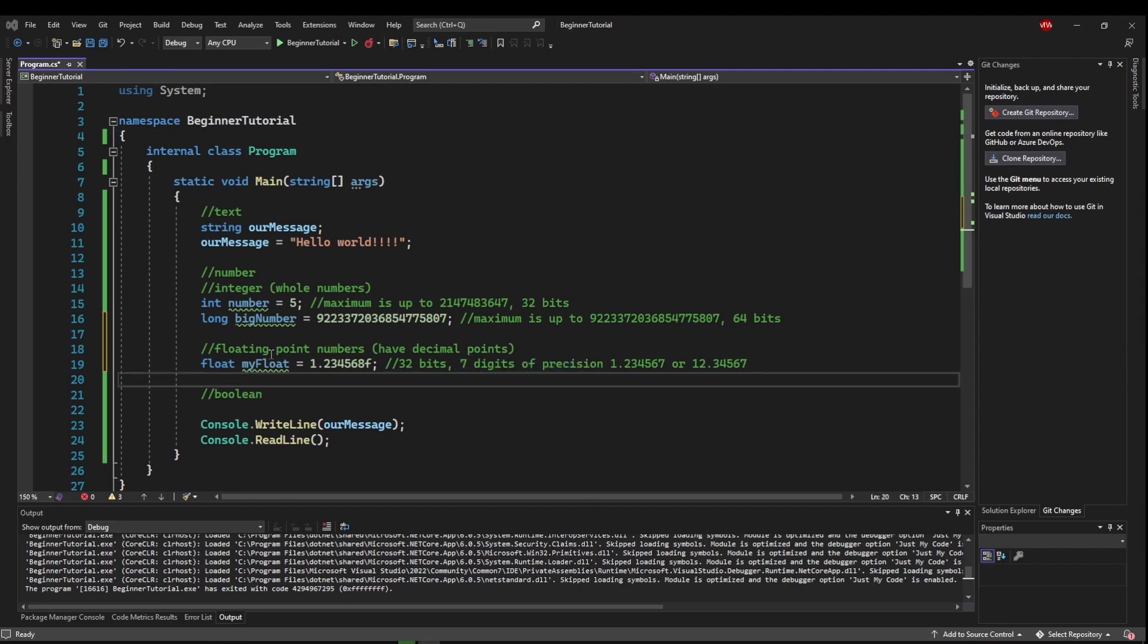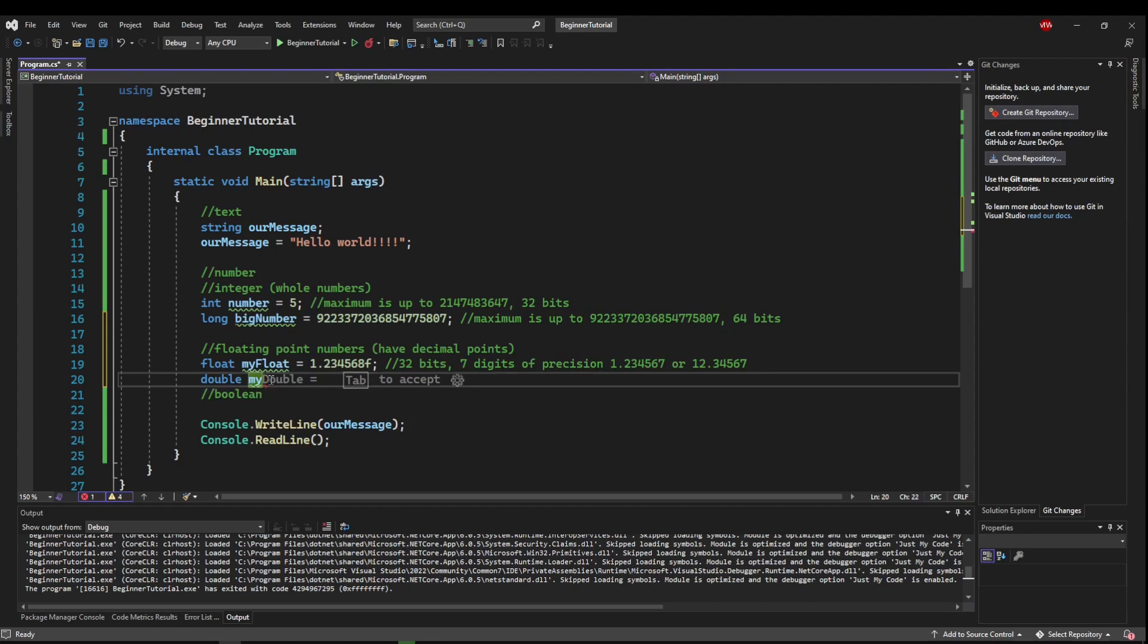More commonly seen than a float is the double. So we can say my double. And that can be some larger amount. The double takes 64 bits and has 15 digits of precision.